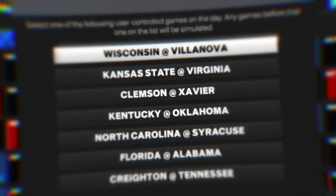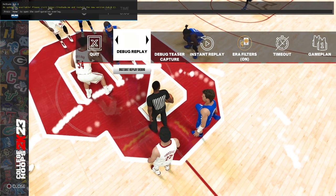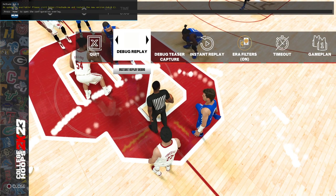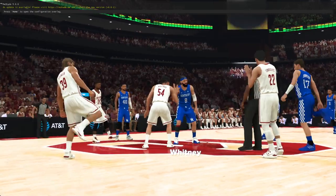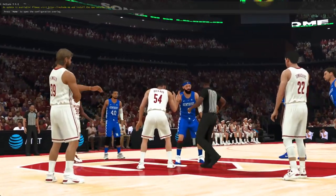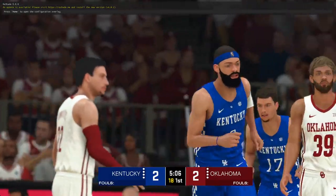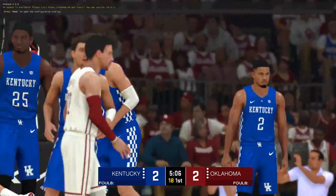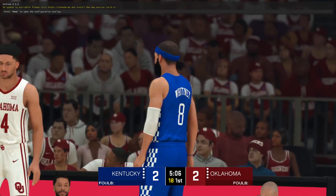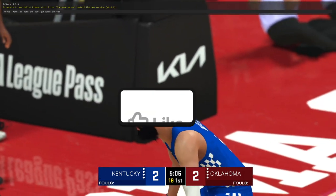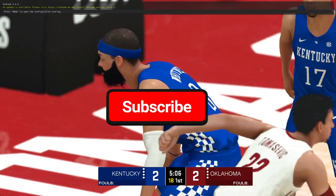I'm just gonna load up a game real quick — this is fictional by the way. My game had crashed so I'm back at it, but y'all can see a little bit of gameplay on college hoops. You can see the jerseys, the courts look amazing and everything. If y'all enjoyed the video, make sure to like, comment, and subscribe, and turn on post notifications. See y'all in the next one.